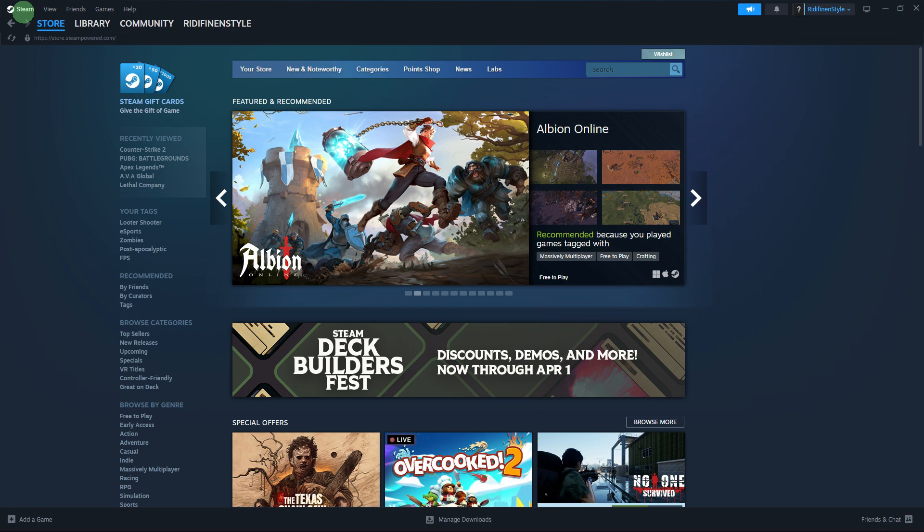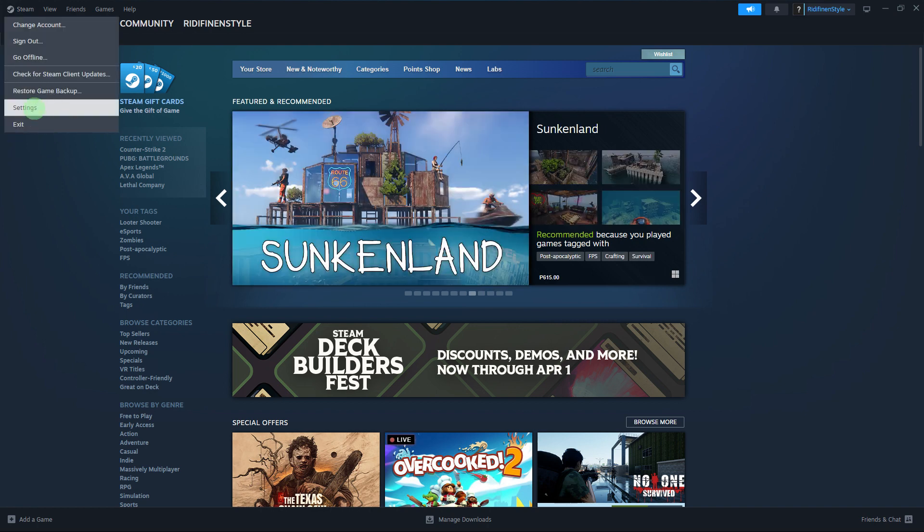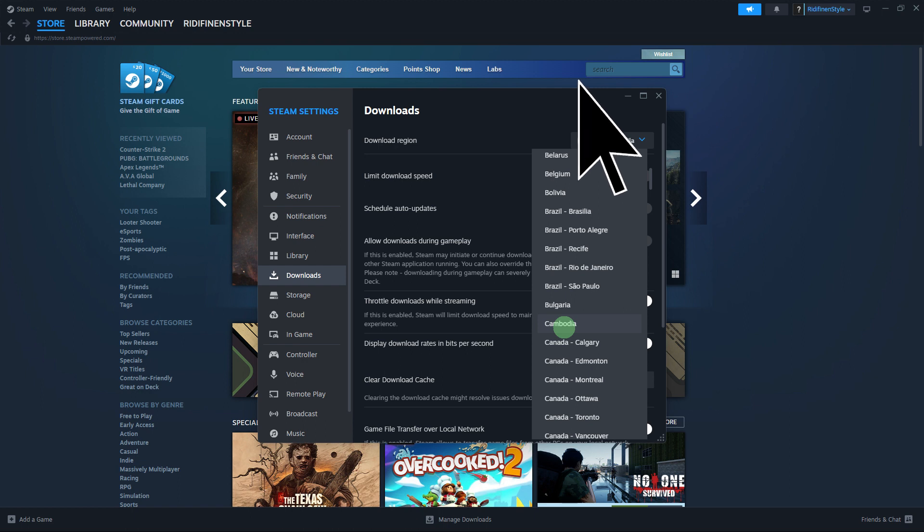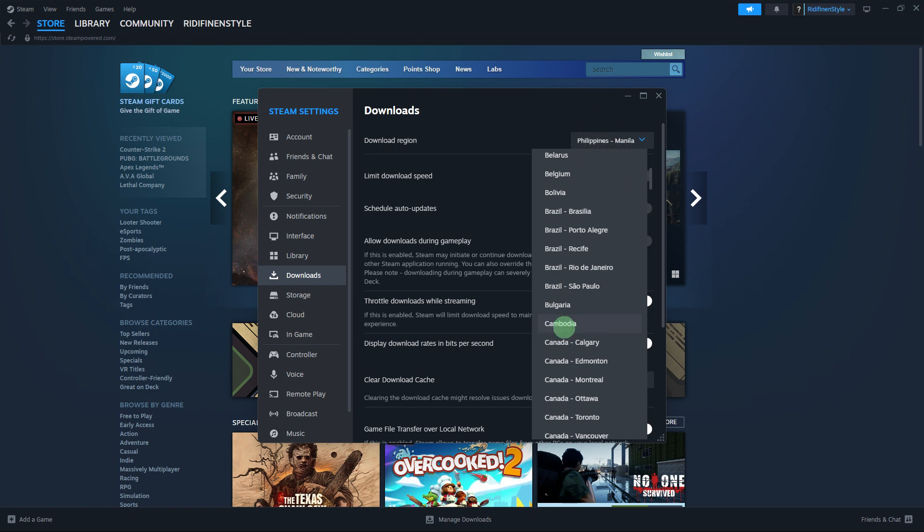Another step: open the Steam client and go to Steam settings, then downloads and the download region drop-down menu. Choose a server location that is geographically closer to you or has better connectivity. Sometimes switching to a different download region can improve download speeds.